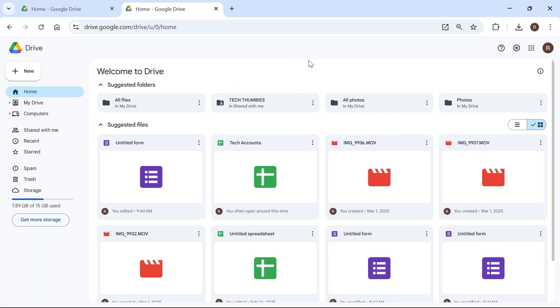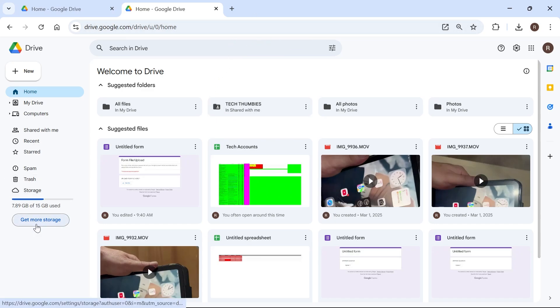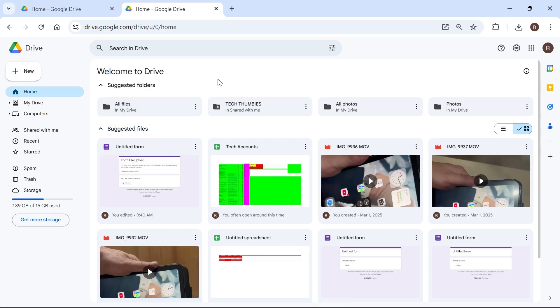Now from this window you just want to ensure that you have sufficient storage space in your Google Drive, so you can see in the bottom left hand side here it will tell you how much storage you have left. So if this is at maximum capacity, this will be the reason why you're unable to accept form responses and you can simply just click on this get more storage button and go and purchase more storage. Alternatively you could just clear out some space in your drive and that should also solve the issue for you as well.